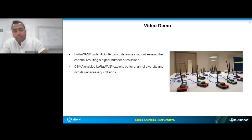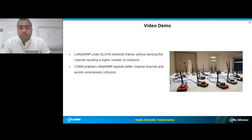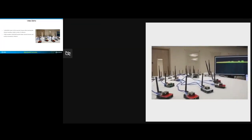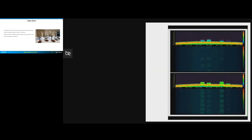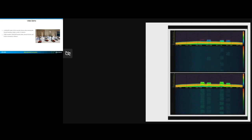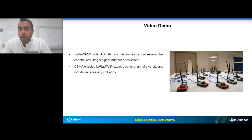By enabling this CSMA protocol, we can have significant gains in goodput and packet reception ratio. The demo showcases two spectrograms — one network with CSMA enabled and one without. The top spectrogram shows a CSMA-enabled network with a nice distribution across channels and interframe delays, indicating few collisions. In contrast, the bottom shows a stream of frames under Aloha. Both networks are operating at the same demand.